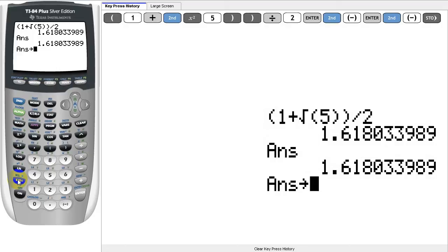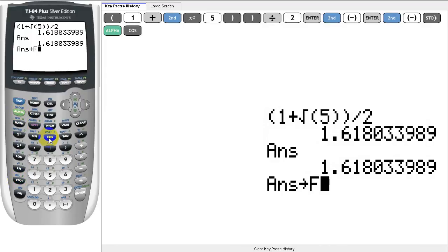Let's store this answer into the letter F, which we can reach by pressing the alpha button, followed by the cosine key, to select F.